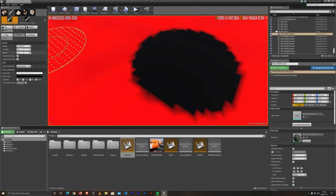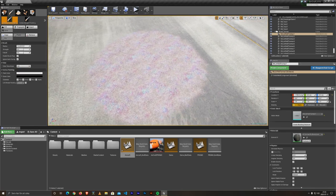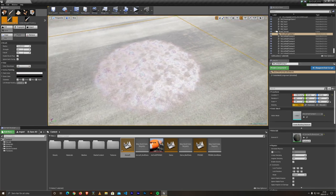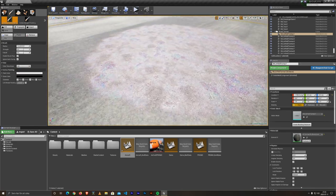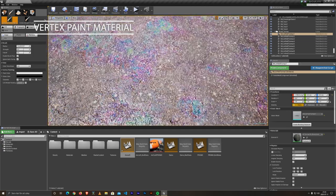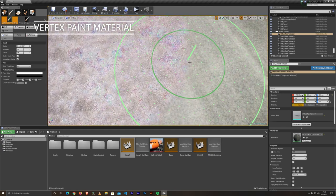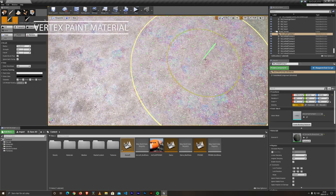We wanted to give you something special for supporting. First, a vertex paint material for making puddles or oil stains on the ground.